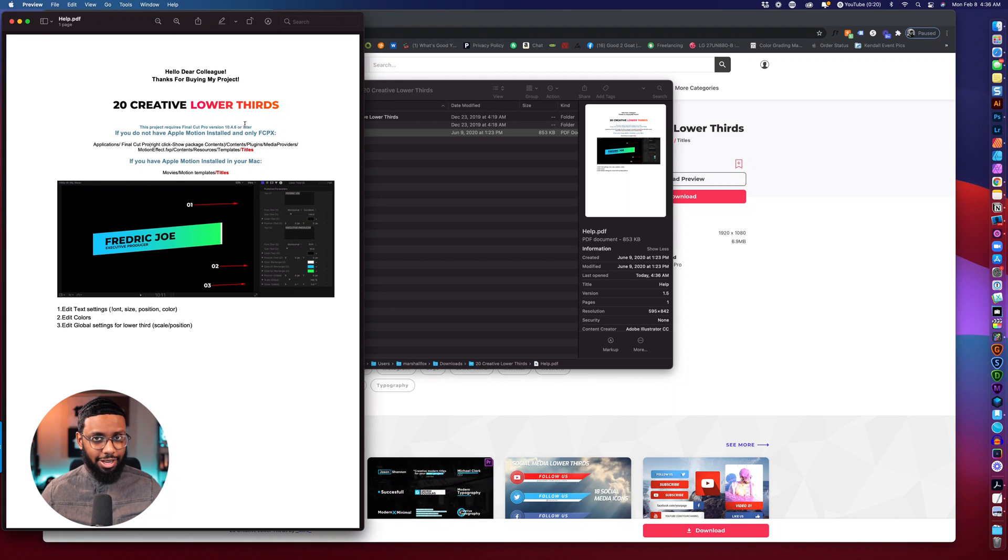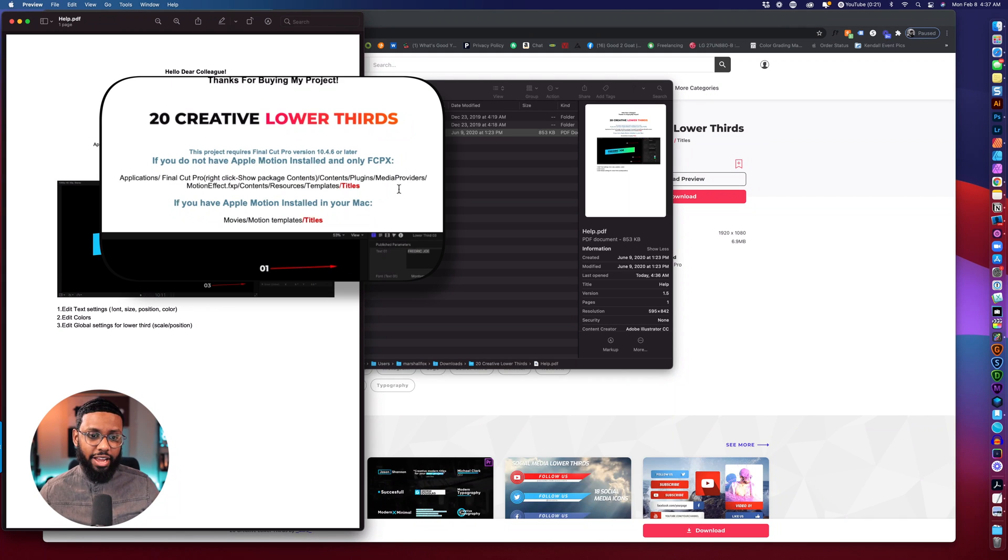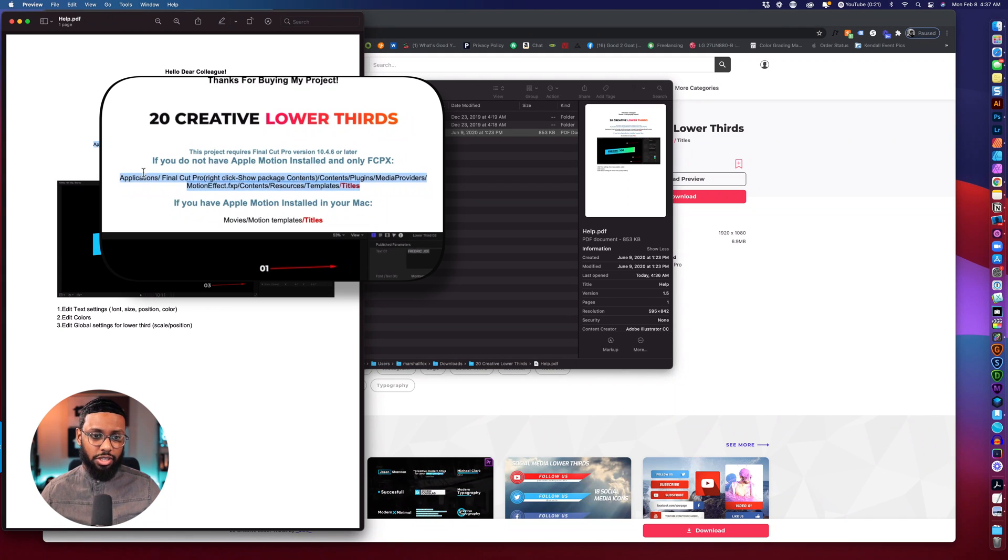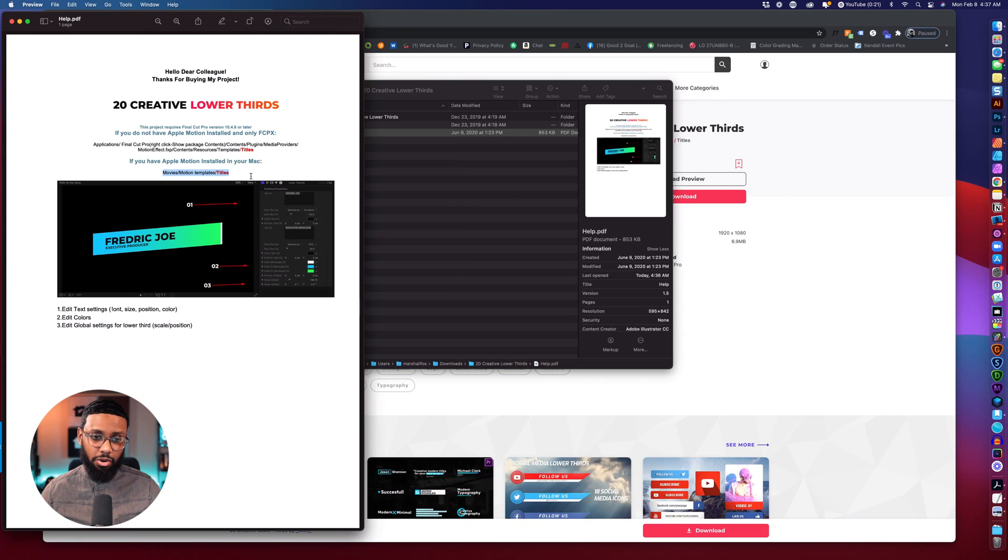So if you only have Final Cut Pro installed and not Motion you'll want to install it this location but if you have Motion and Final Cut Pro or just Motion you want to install it here. So I have both but if you only have Motion like I said you would install it here as well.